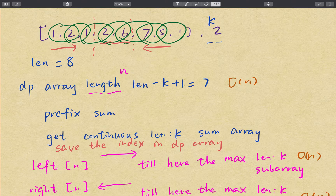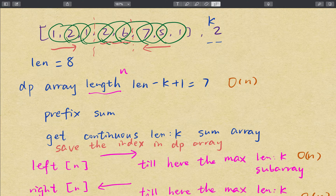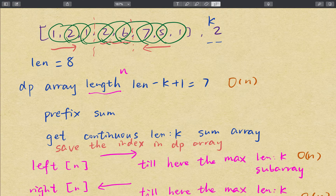We can cache the starting index of the maximum subarray up to ending index i. For the index 1-2, we should have the same maximum subarray index, which is 1-2. These two subarrays have the same sum, and we return the lexicographically smallest one, so that should return the 1-2 subarray. For every index, we cache the left maximum subarray starting index using a separate array.